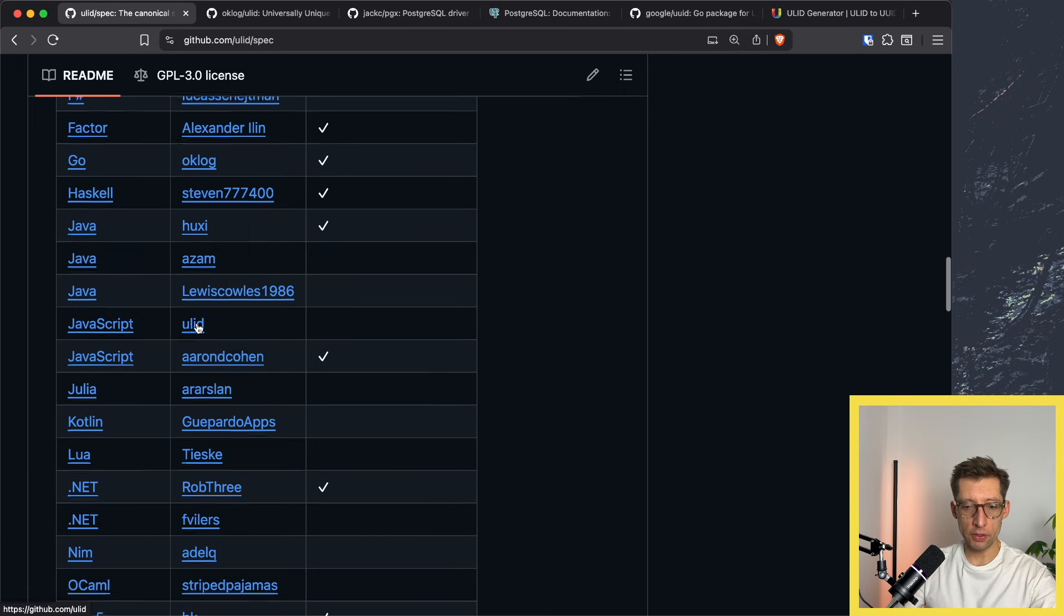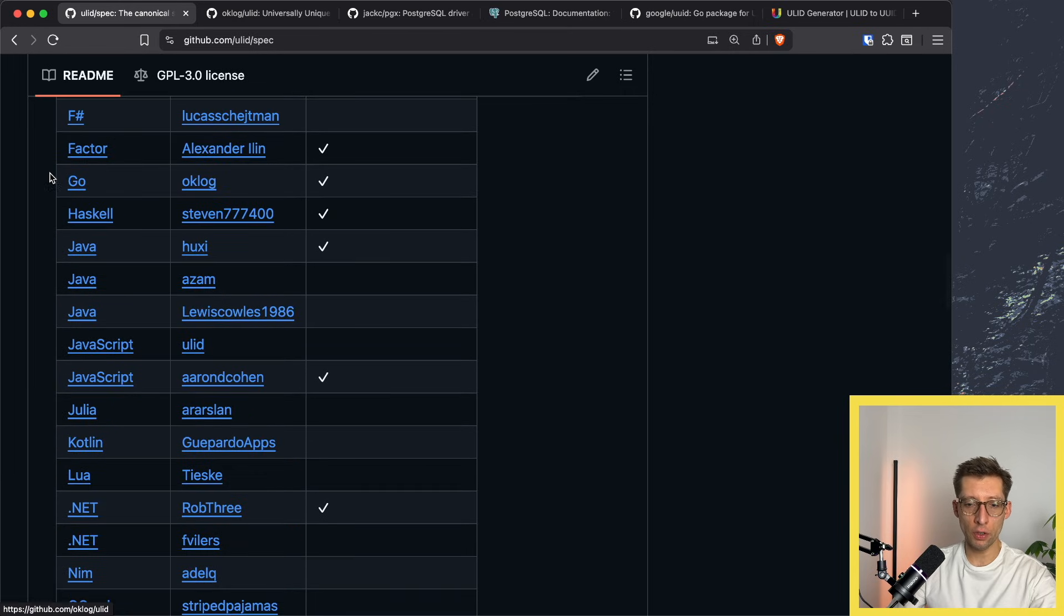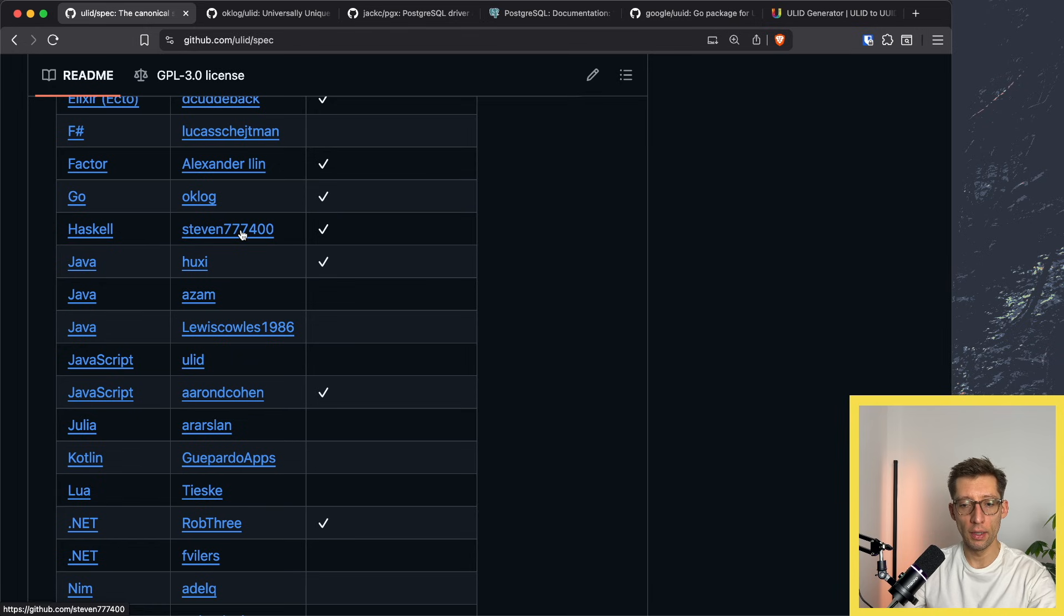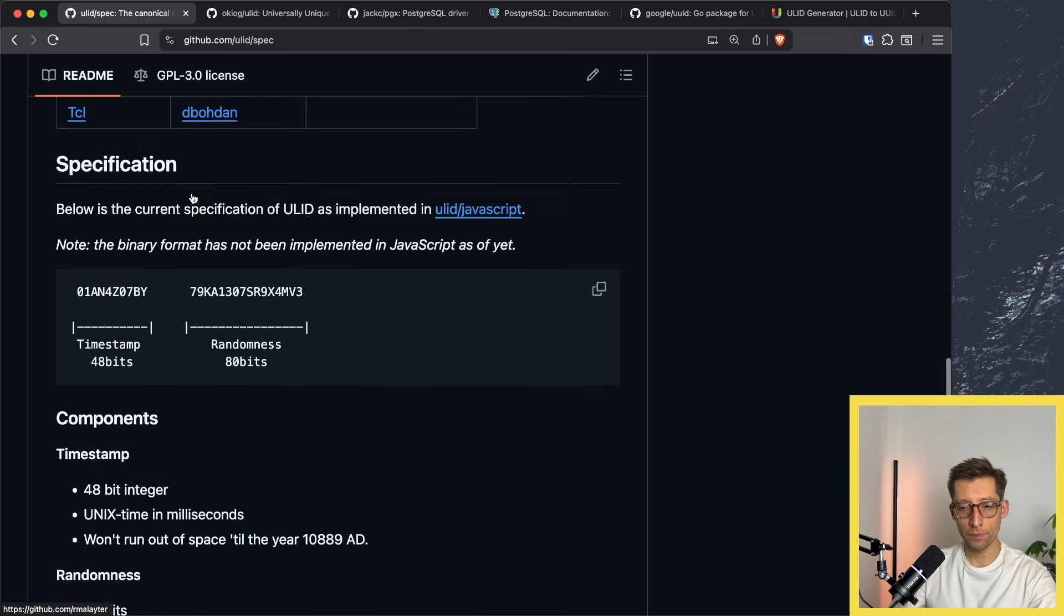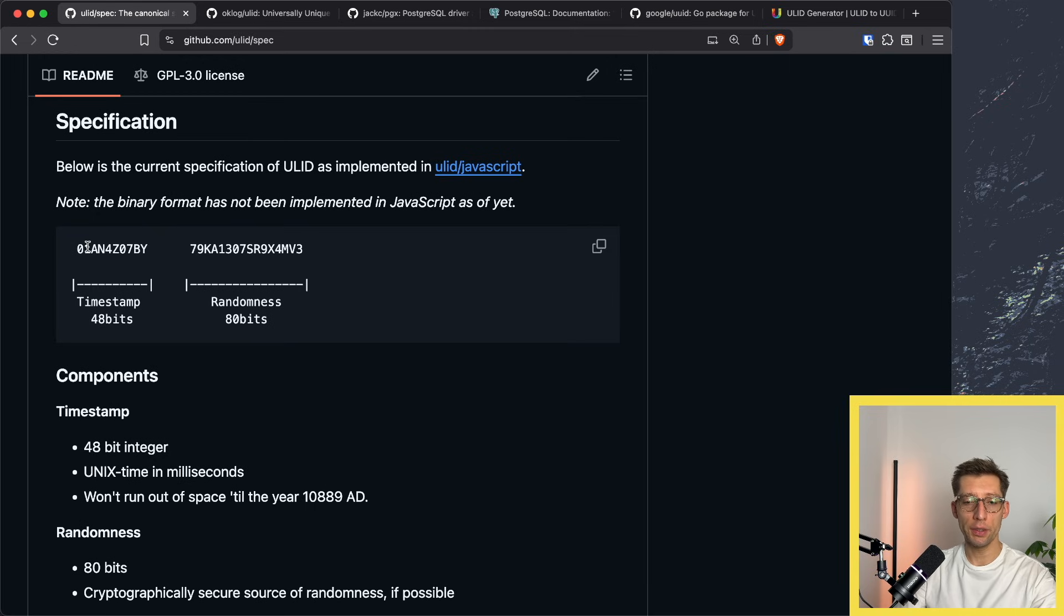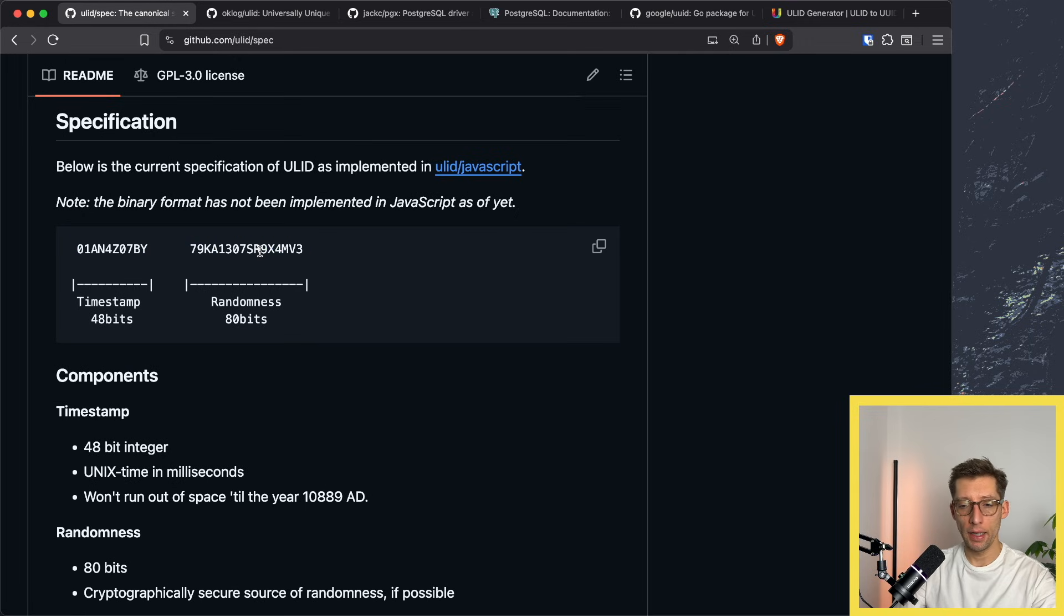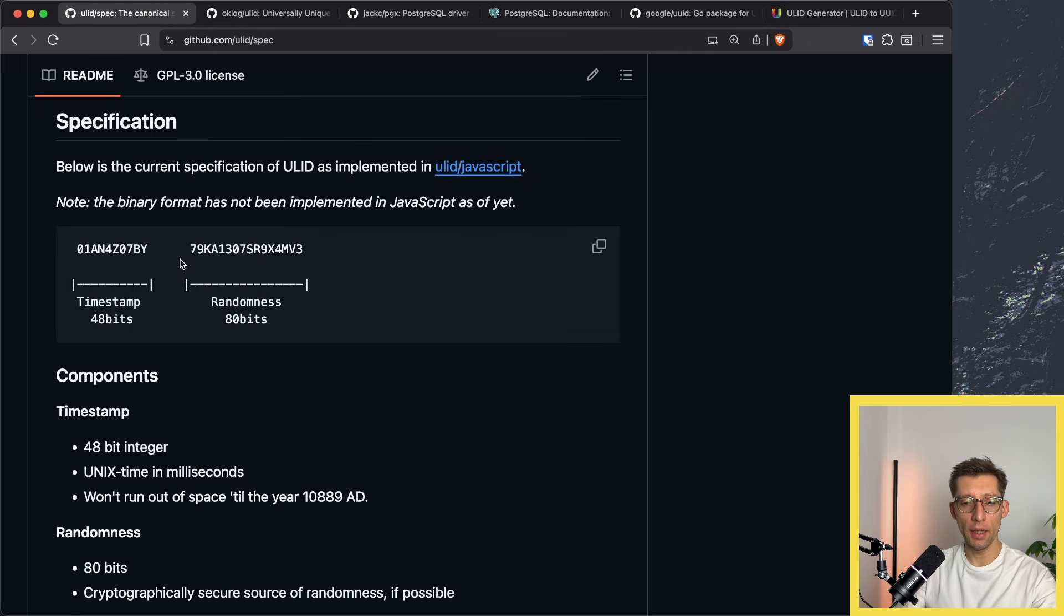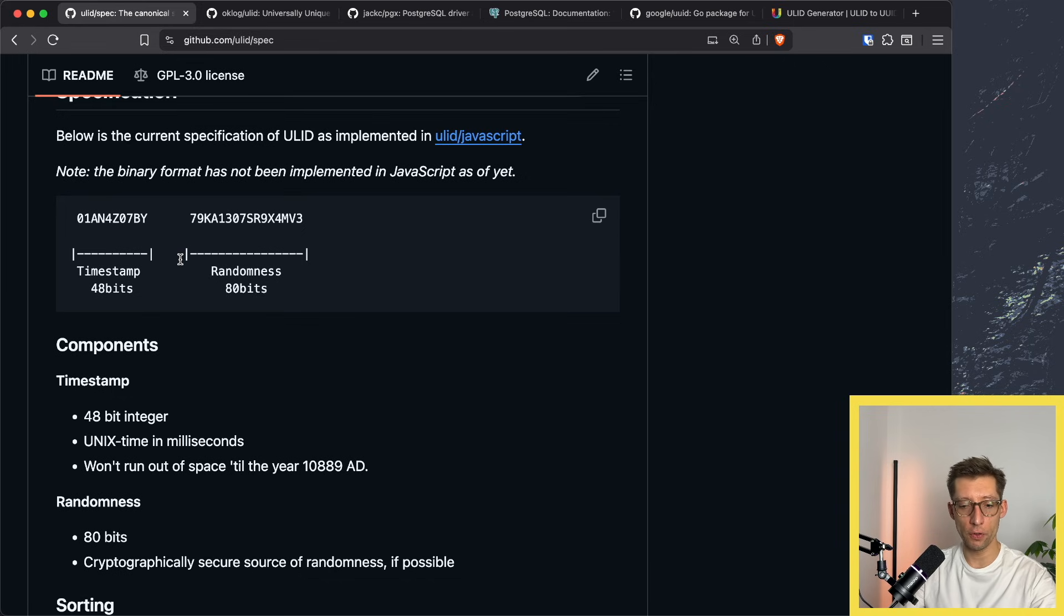Obviously it has implementations in different languages in Go, and here's the link to probably the most popular library to work with that. If you look at this specification, there are two parts to this ID: it starts with 48 bits of timestamp and then 80 bits of randomness. In total it's 128 bits of data and that's how sorting is possible, because the timestamp goes first.